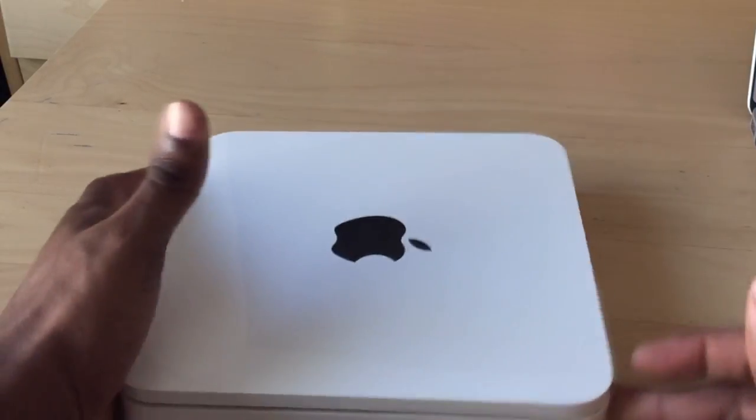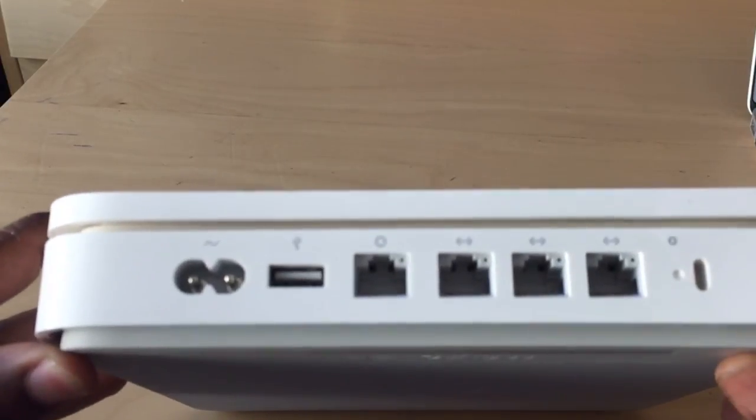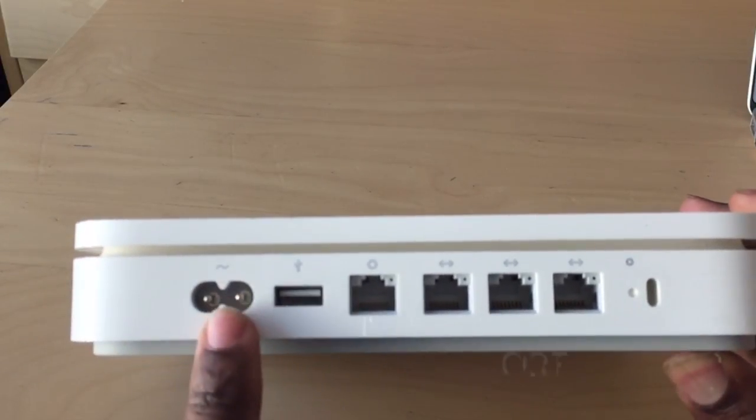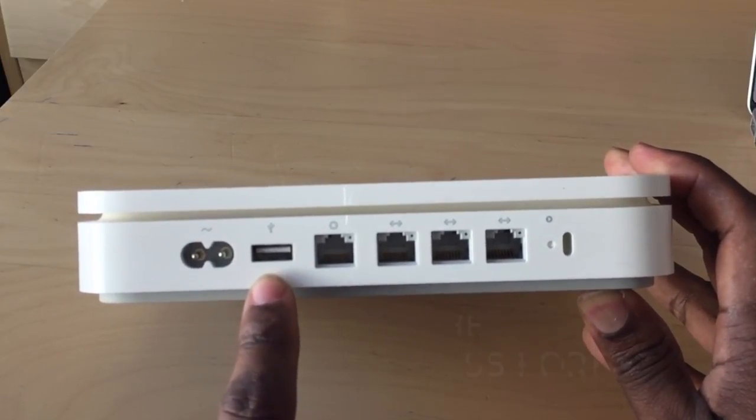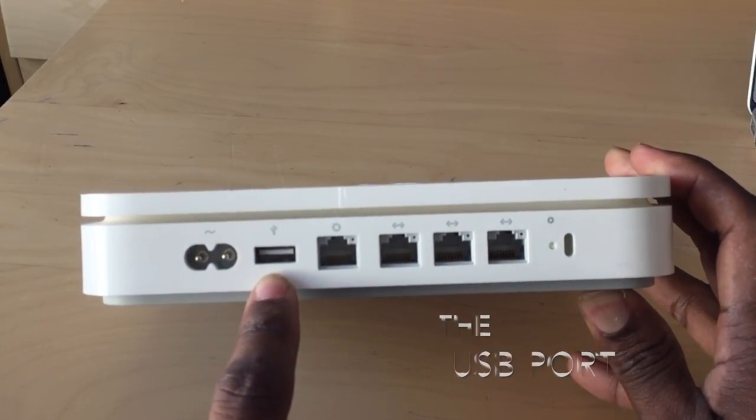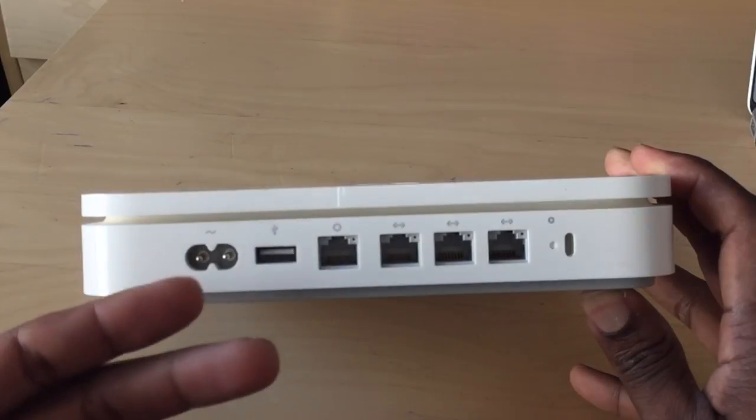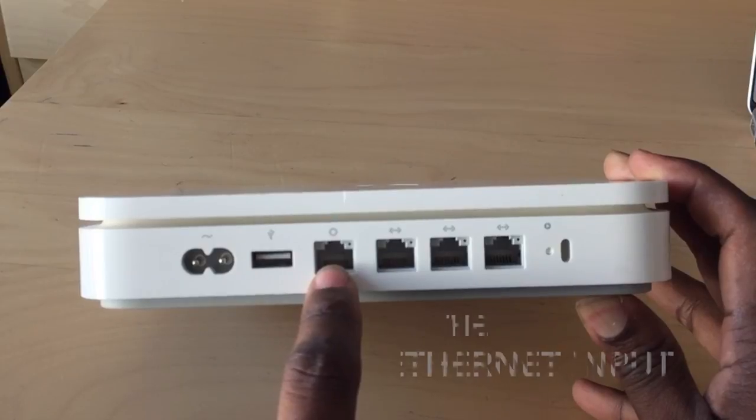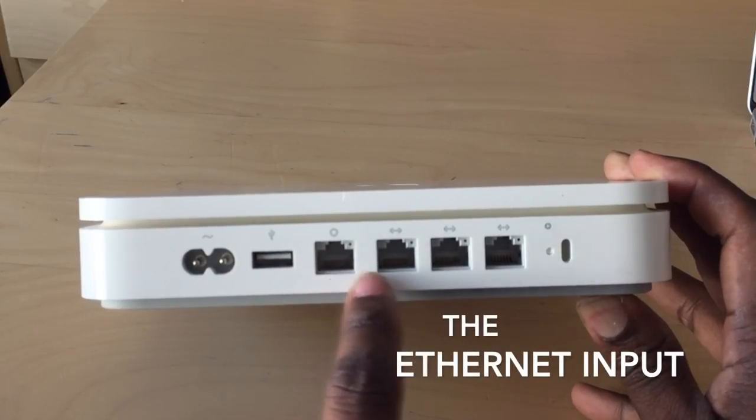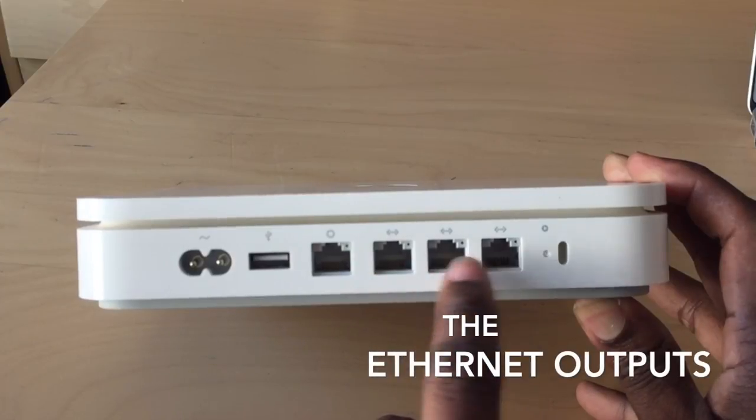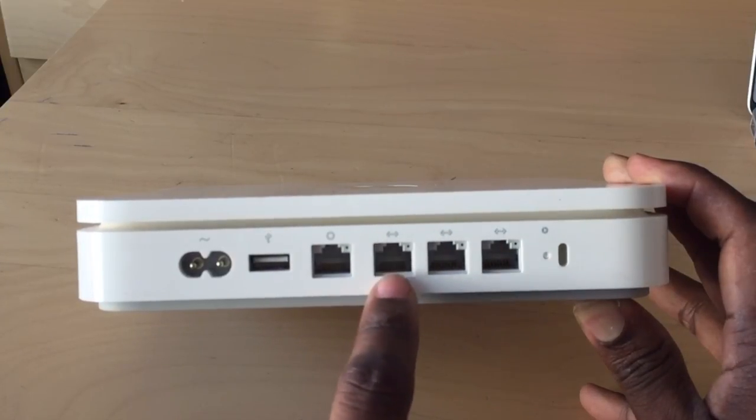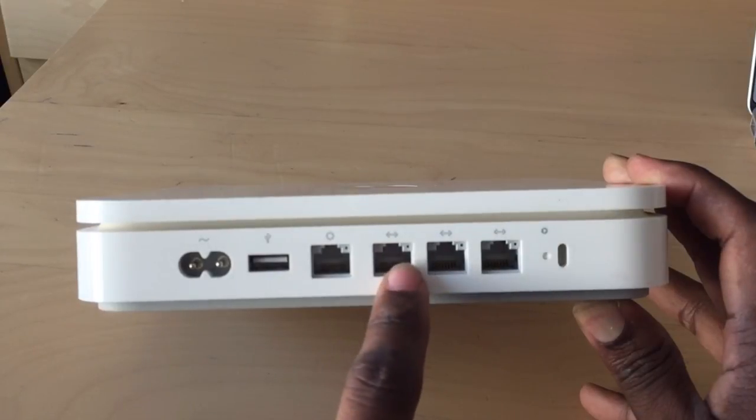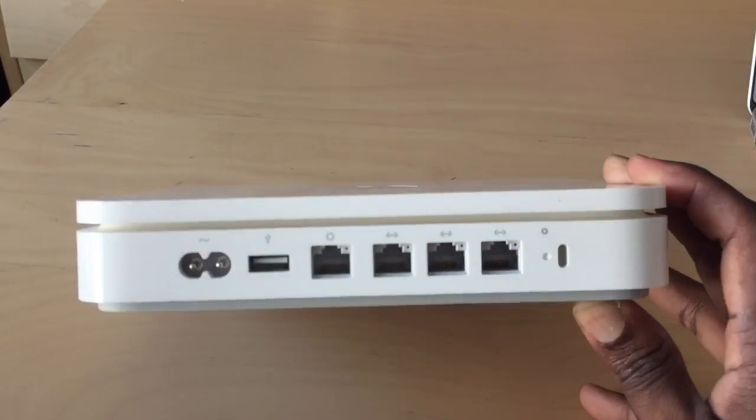If you look on the back, you've got several ports. You've got your power port, your USB that you can connect an external hard drive or a printer to, your input for your ethernet cable, and three extra gigabyte ports to connect devices.